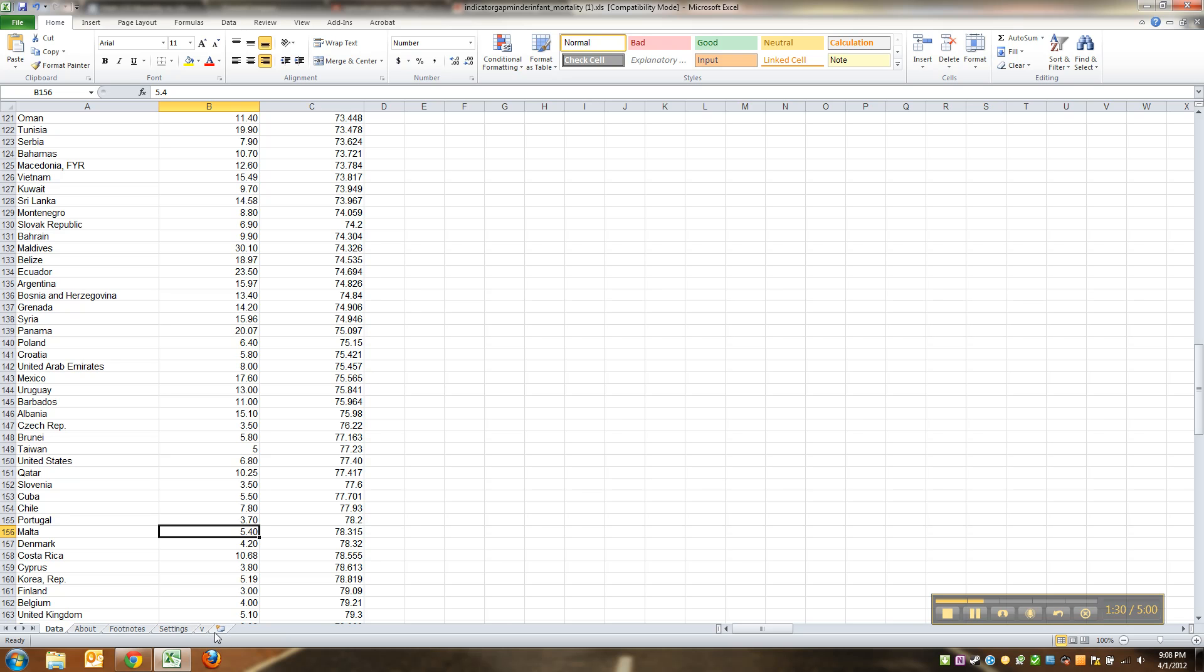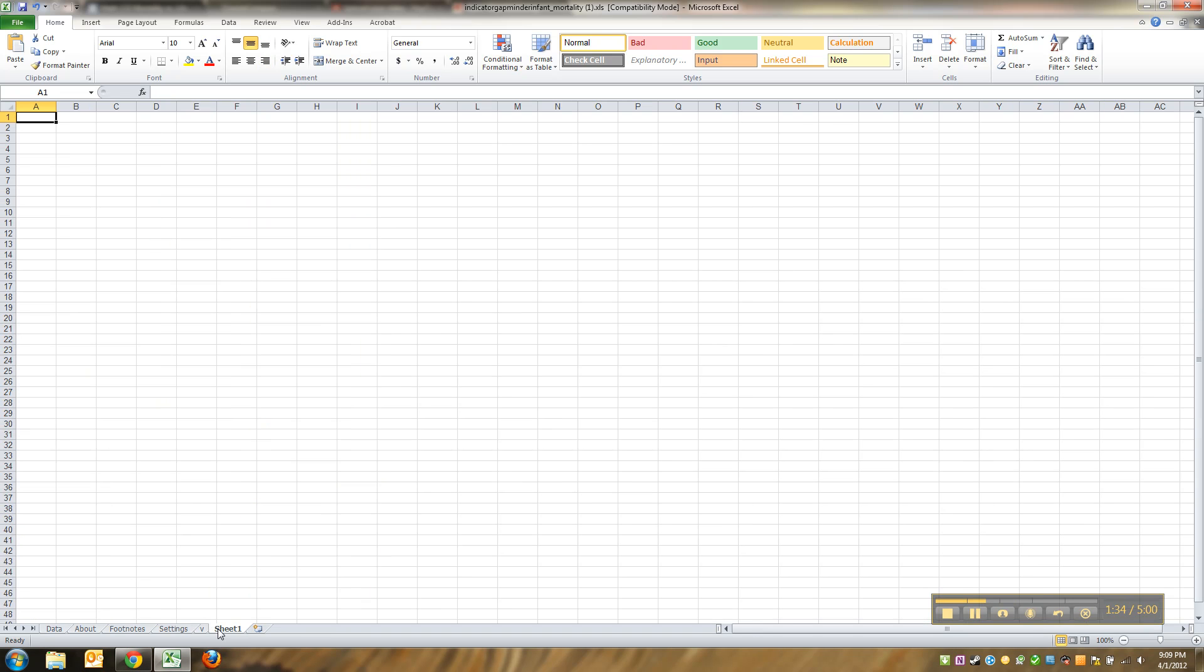We're gonna insert a new sheet. You can do this two ways: you can go over here and click on it - that would work - or you can just right click and insert.